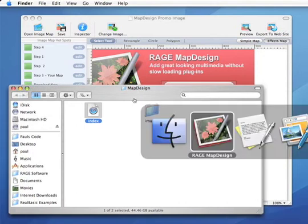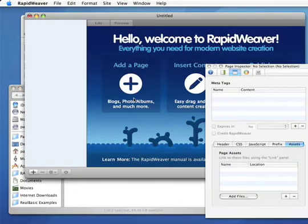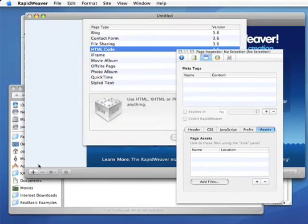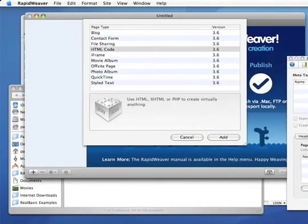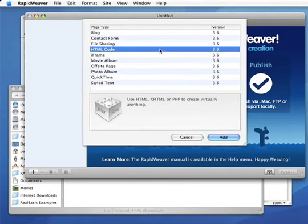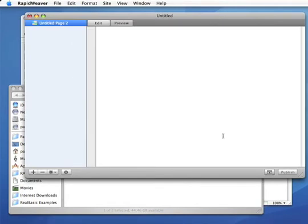Now we're going to switch over to RapidWeaver and we're going to add a new web page. Make sure it's the HTML code web page, so just click the add button. You're now going to open up your inspector window.